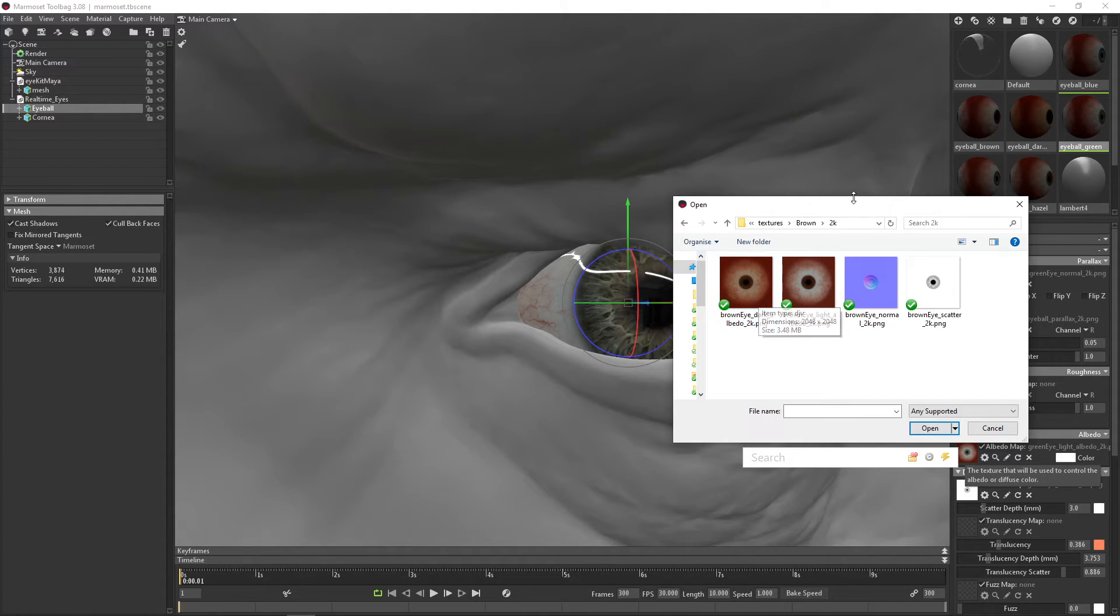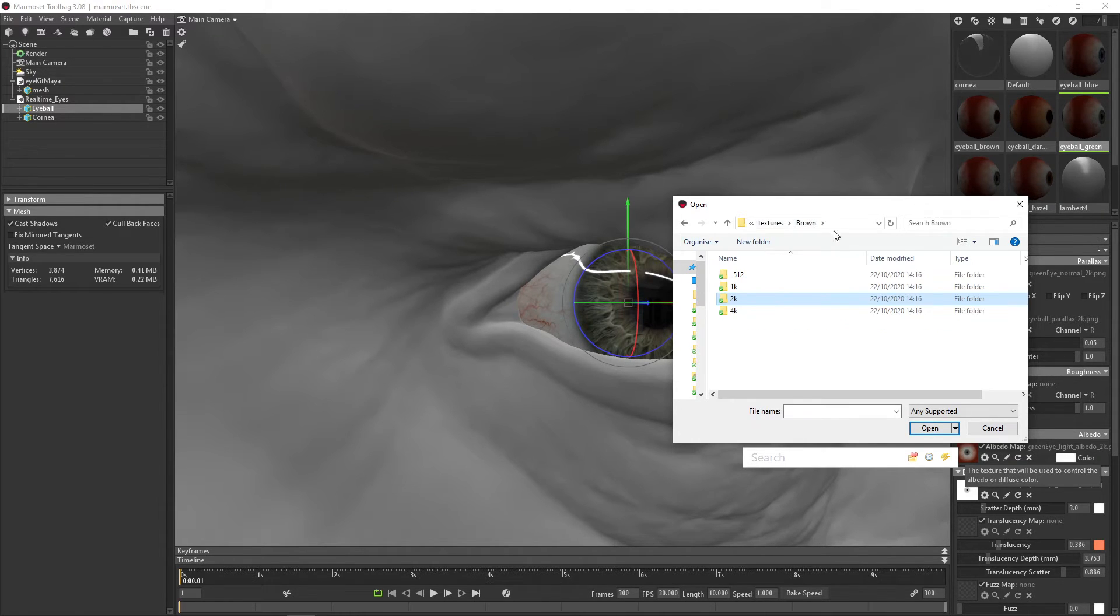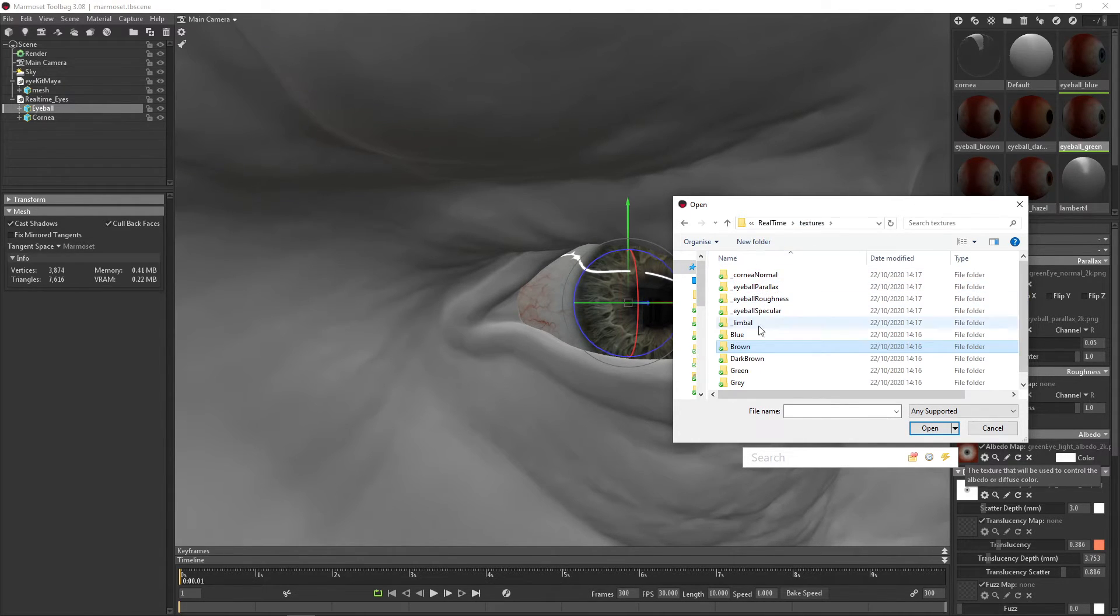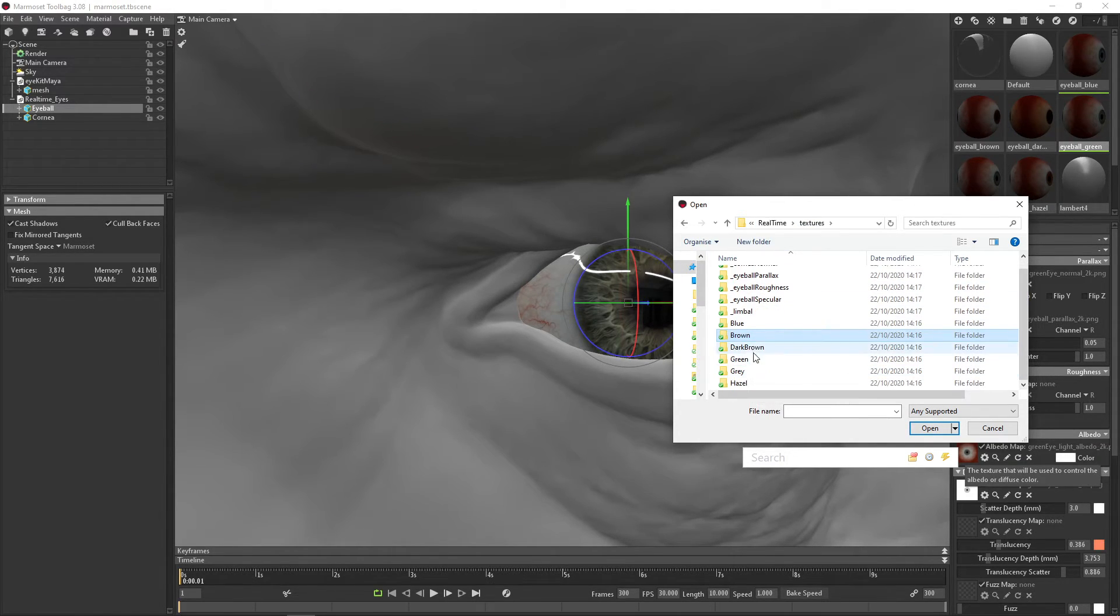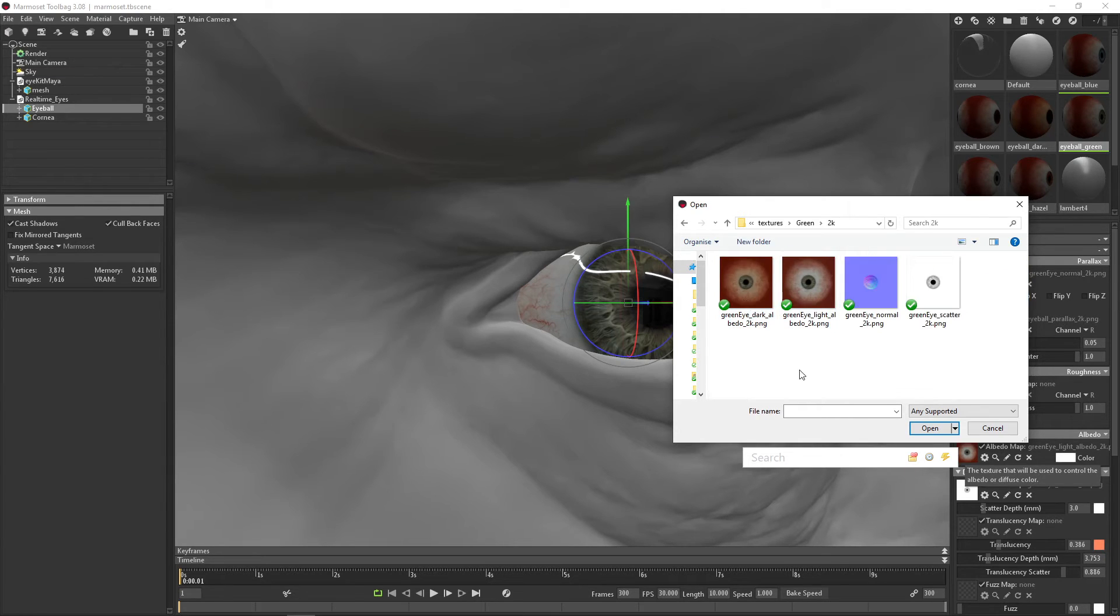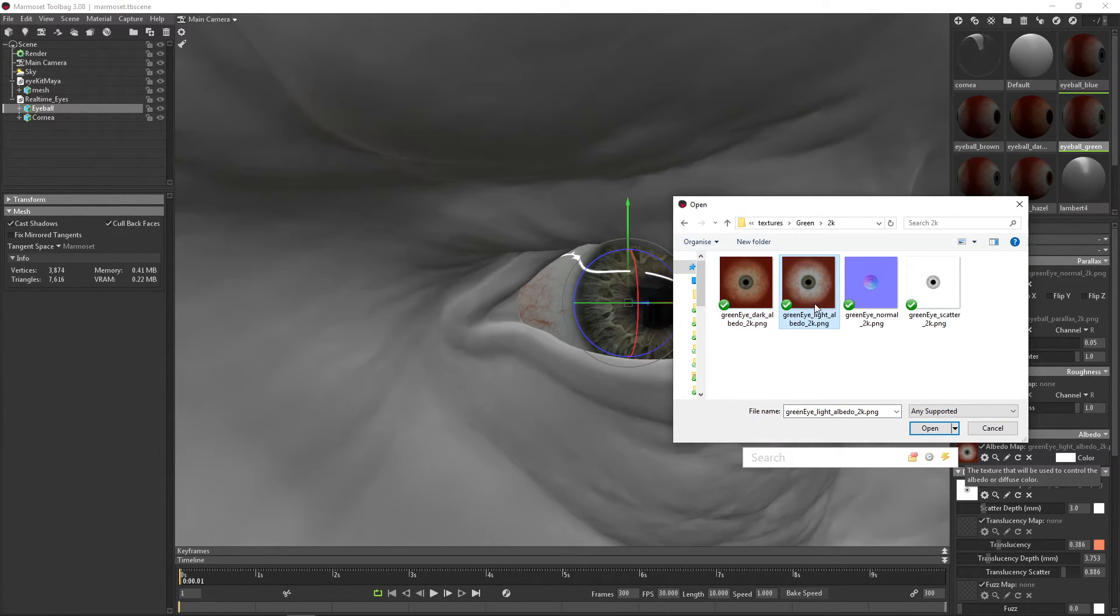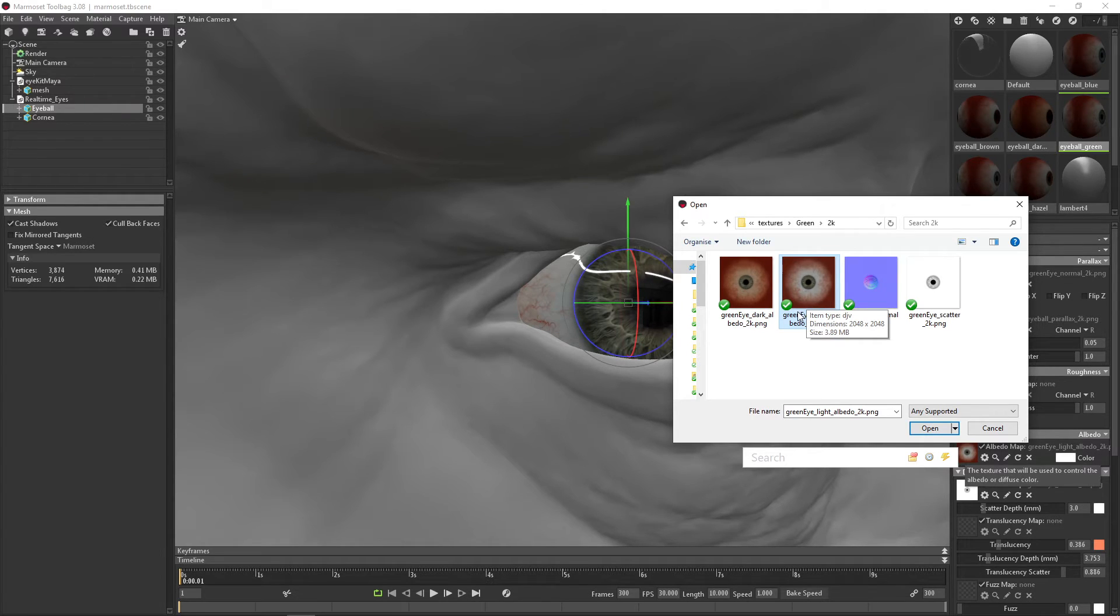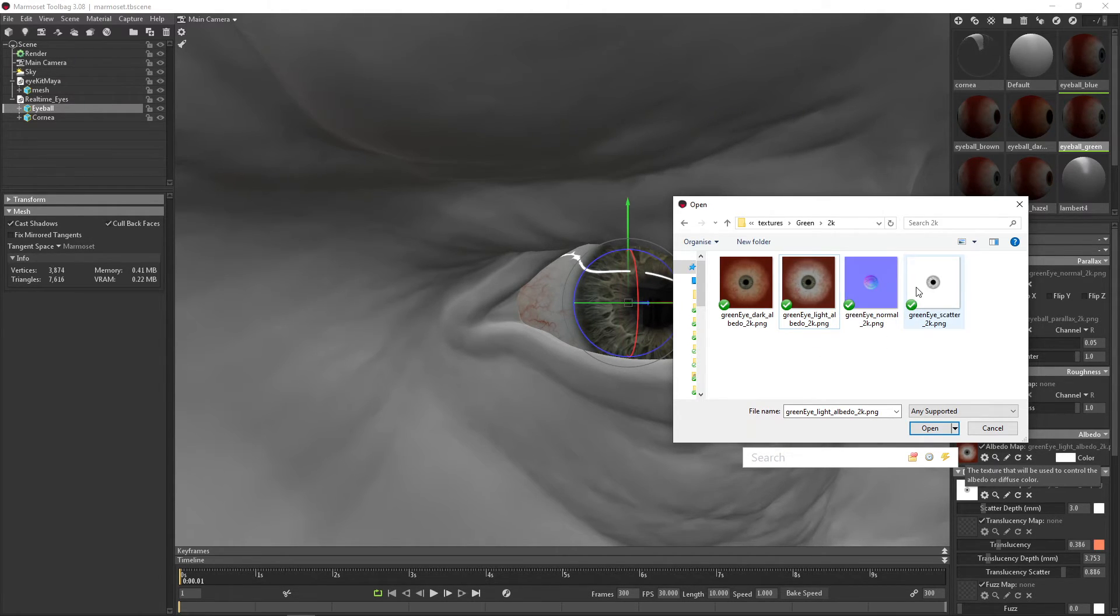So here you can change the green eye to be 2K. And you can see we have dark sclera and we have bright sclera. It's currently using the bright sclera. This is also where you can see where the normal map lives and the scattering lives as well.